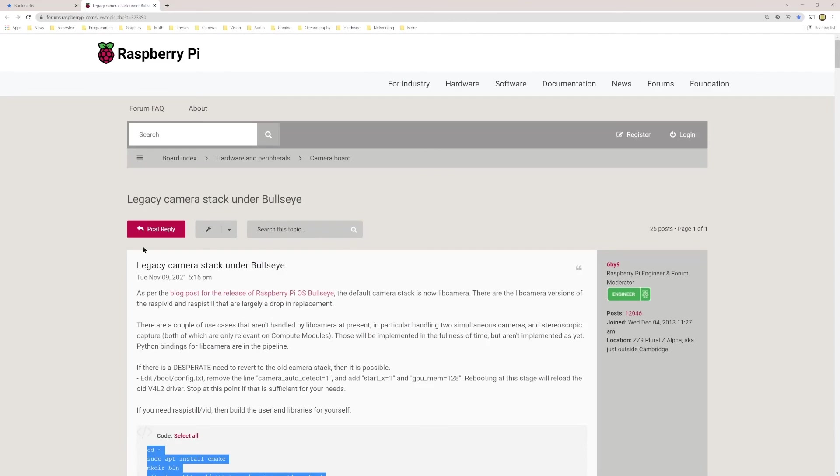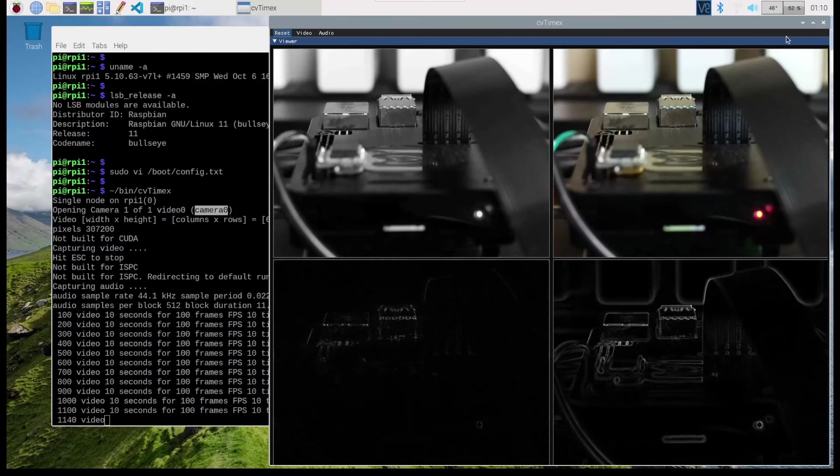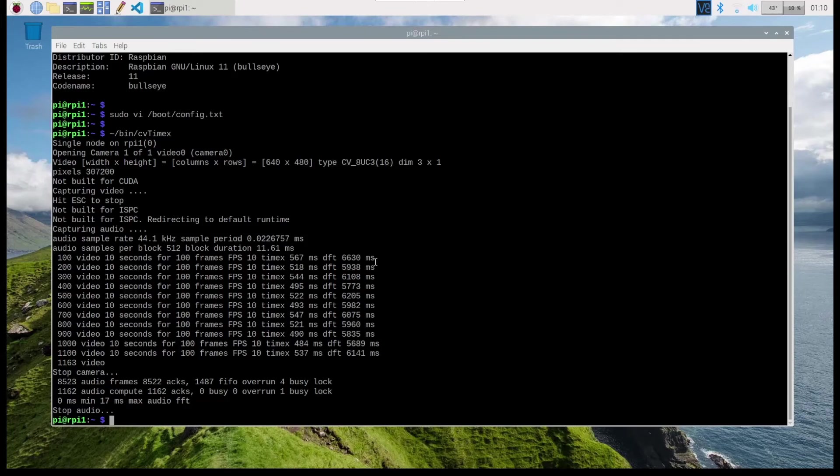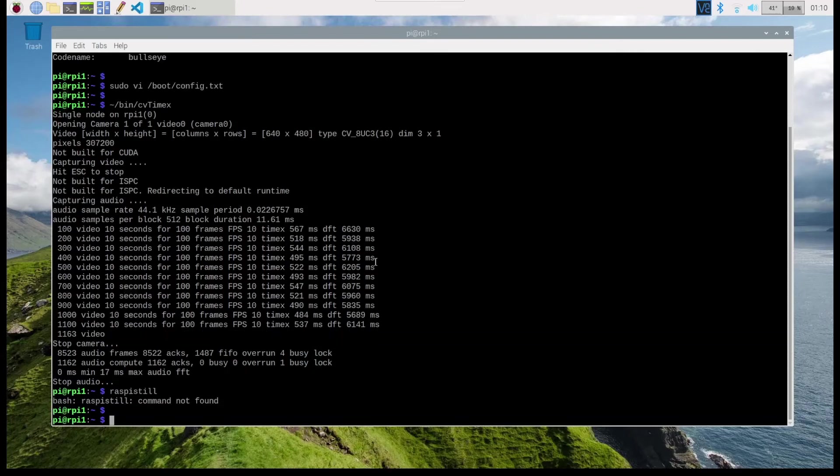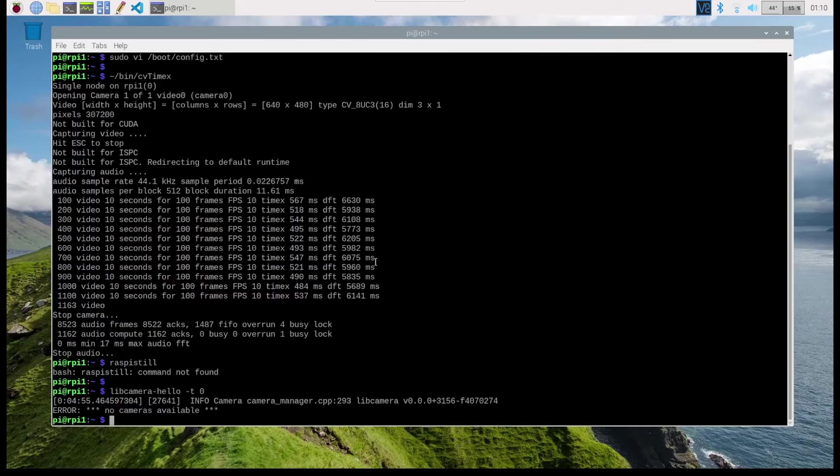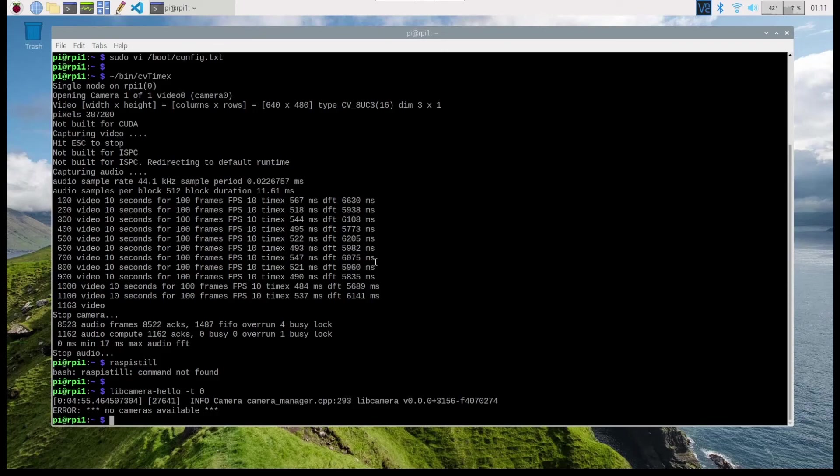If I come here and stop the program, you will see that raspistill is not found. By booting the old camera stack, I no longer can use the libcamera utilities because the libcamera utilities only work on the libcamera stack. So by disabling the libcamera stack and enabling the legacy camera stack, I lose these utilities. But for my purposes, I'm fine with that for now until I actually move my application to a newer OpenCV that can support libcamera on Raspberry Pi 11 Bullseye.